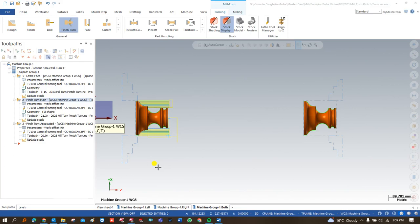Good evening everyone, this is Virenda Singh and welcome to our Mastercam Milton tutorial series where we are trying to explore our knowledge on Milton — different kinds of machines, different kinds of exercises, and different kinds of toolpaths.